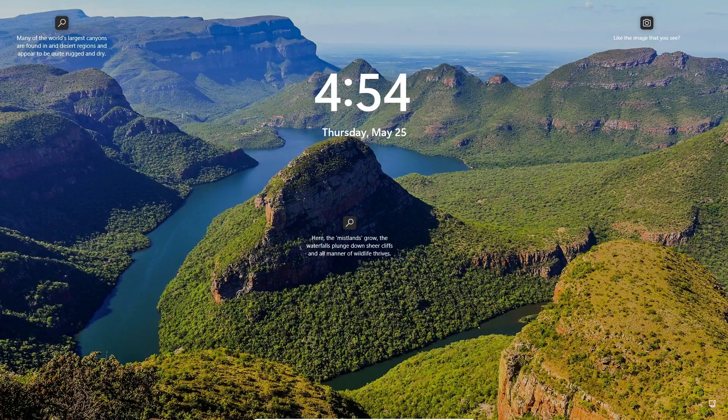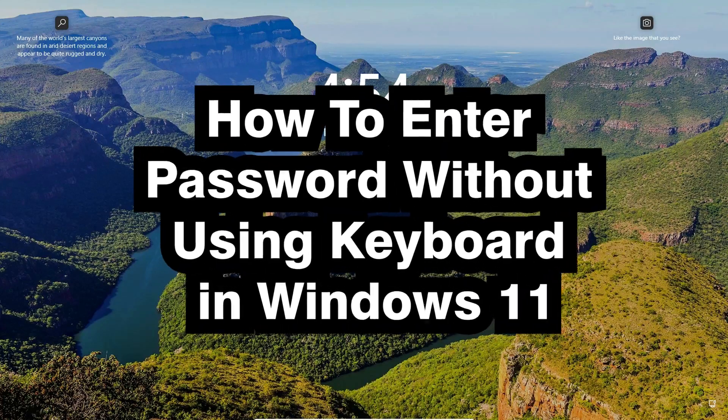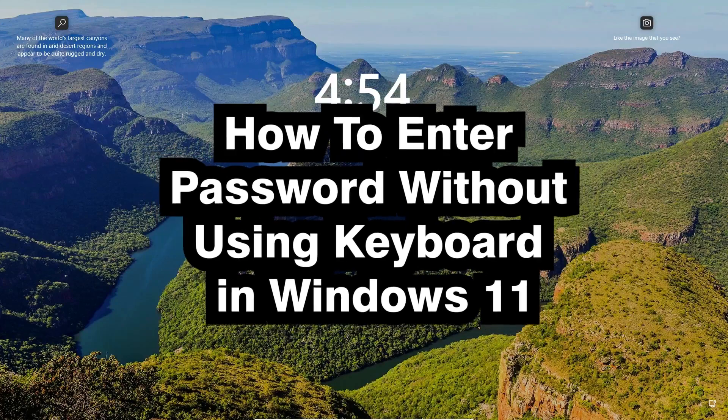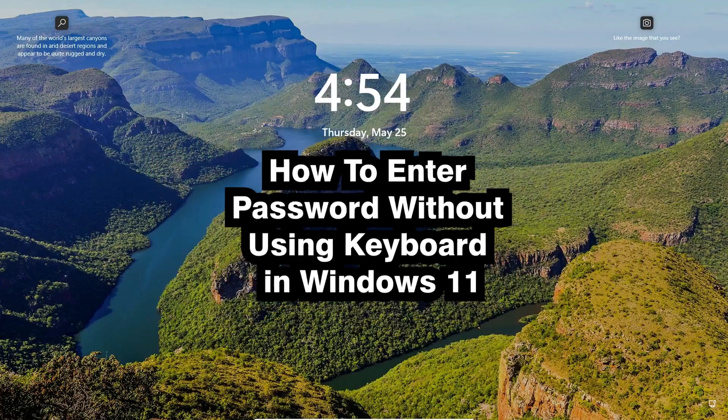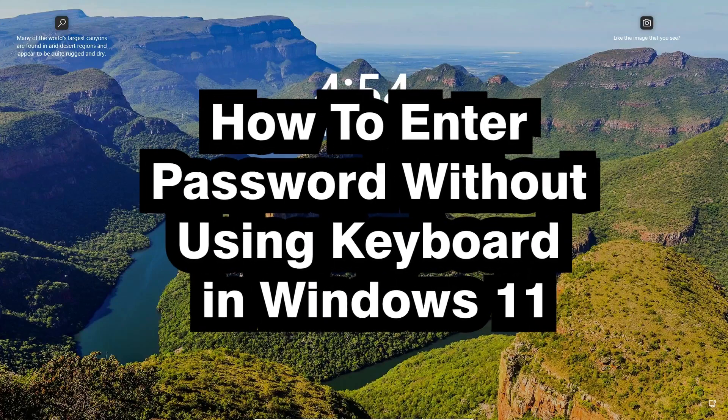Hello guys, welcome to you. In this video we are going to see how to enter a password without using a keyboard in a Windows 11 PC or laptop.